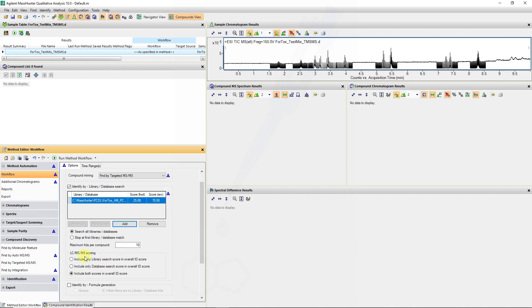In this case I'm going to only include the library search scores and the overall ID score, and you'll see why that's important when we have MS-MS data and interpreting the results.